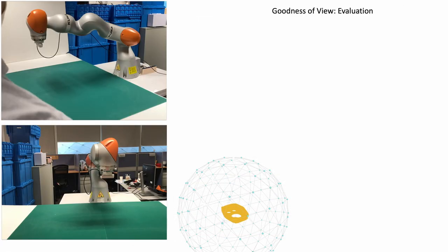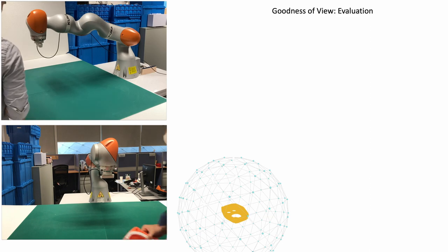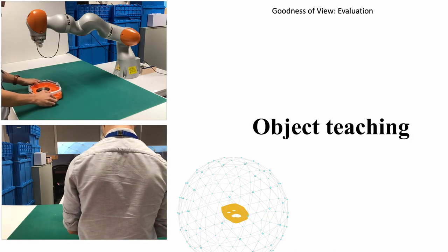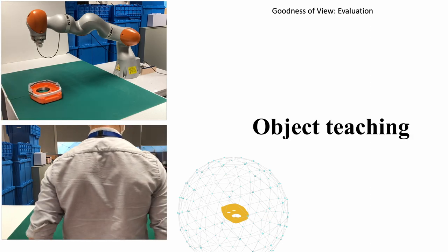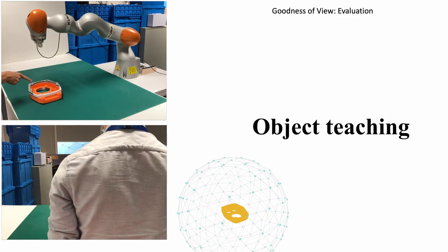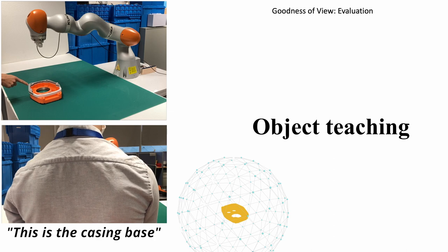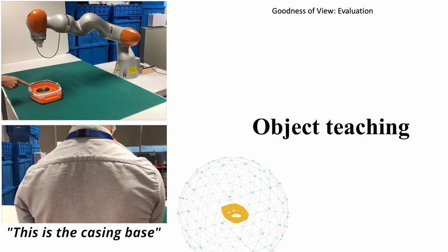Here is a demonstration of the solution. This is the casing base.